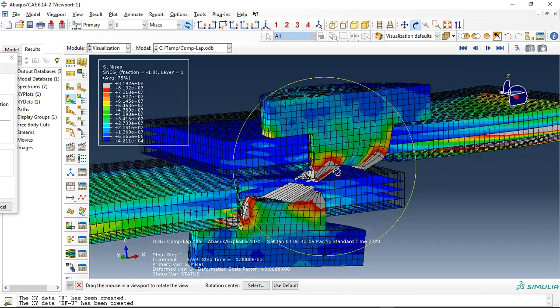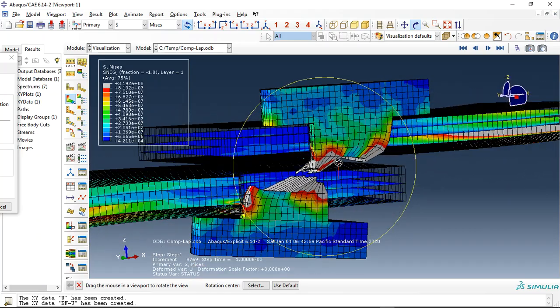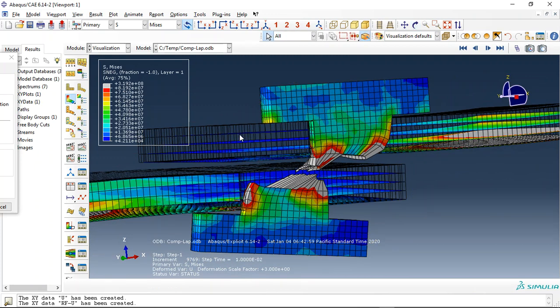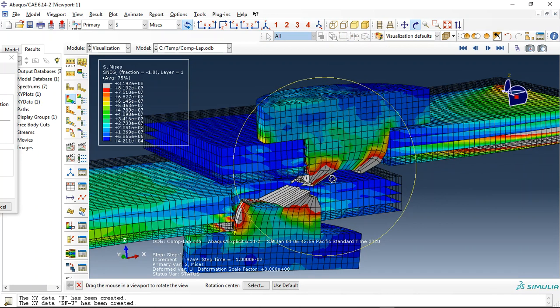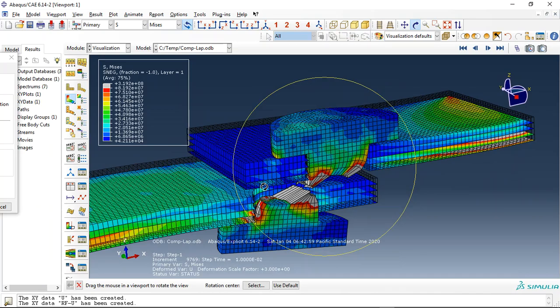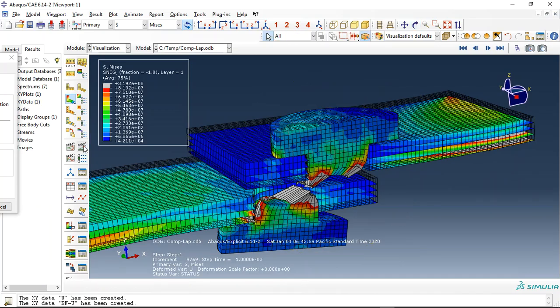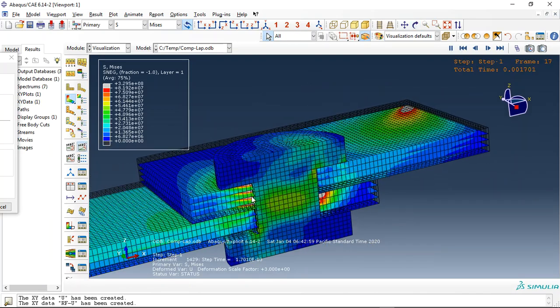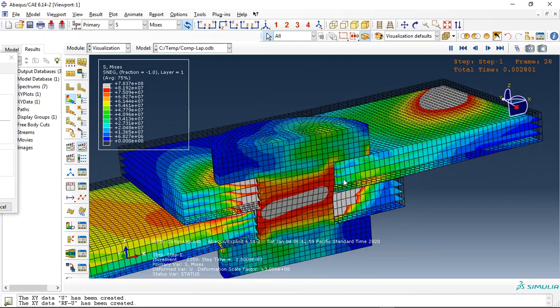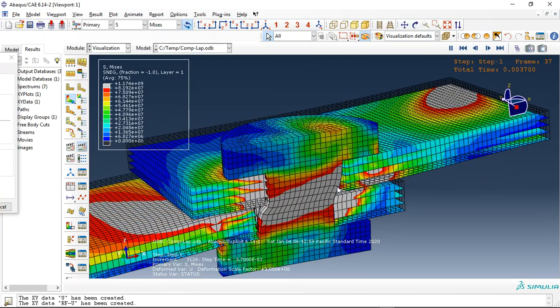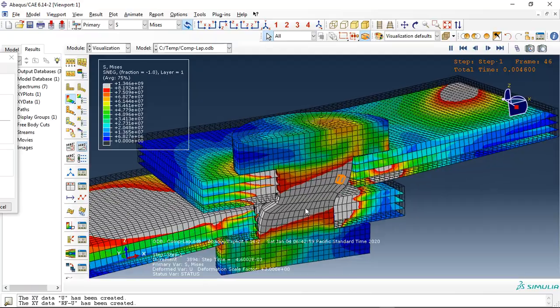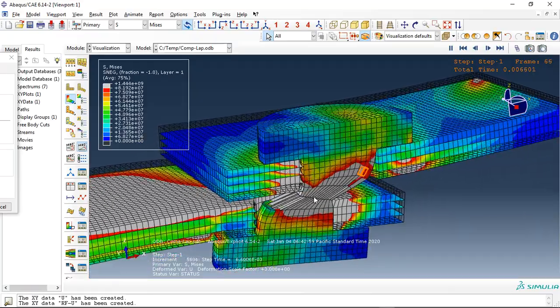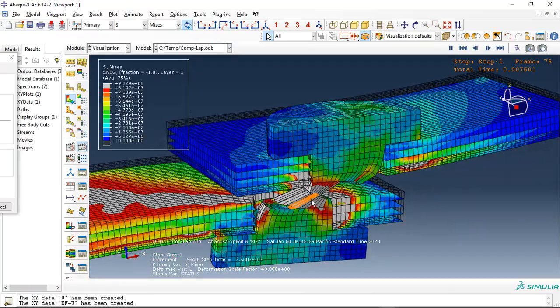You can see here we use the composite material epoxy glass with four layers in each plate. Let me click on the animate and see the stress propagation in the dynamic simulation and the bolt failure.